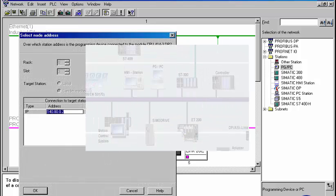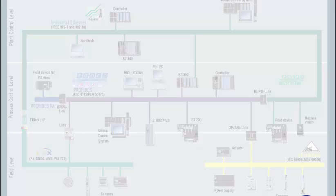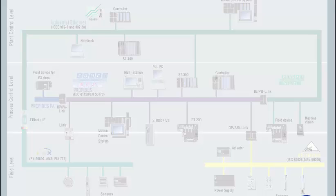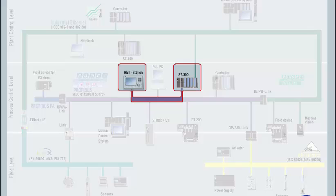As a further application case, we consider an HMI system, which as an active communication partner exchanges data with the controller. The operating system of the CPU already contains the functions necessary for it.